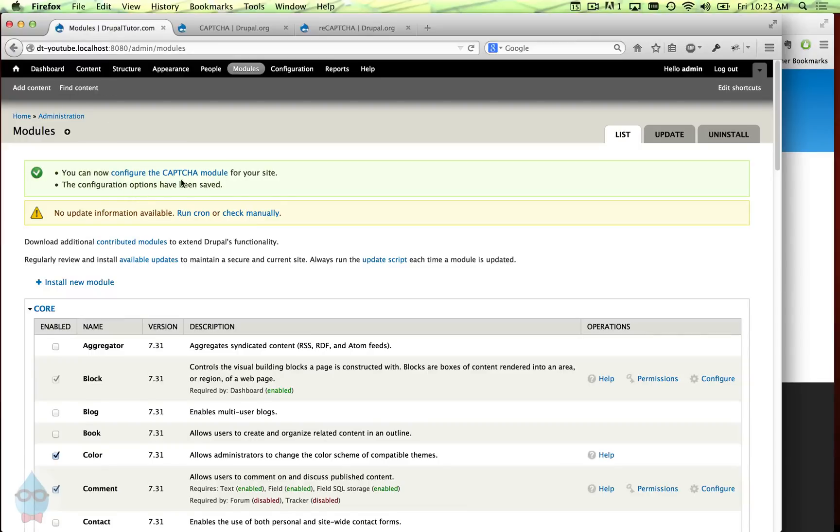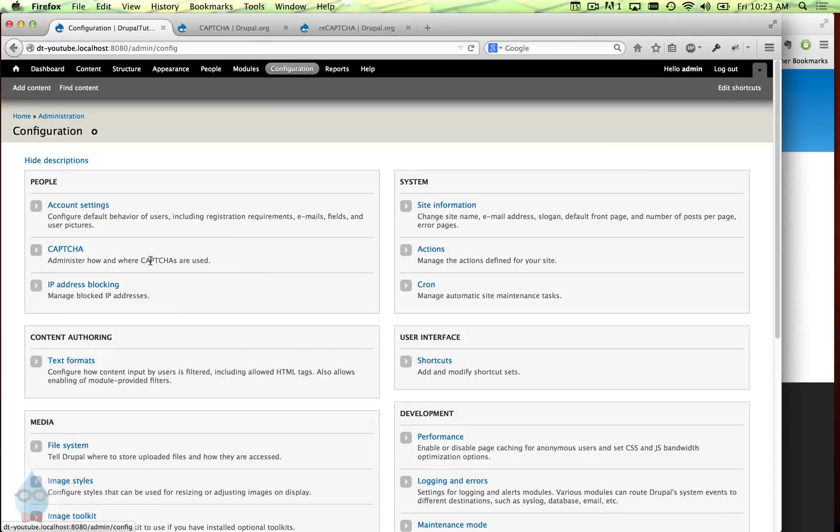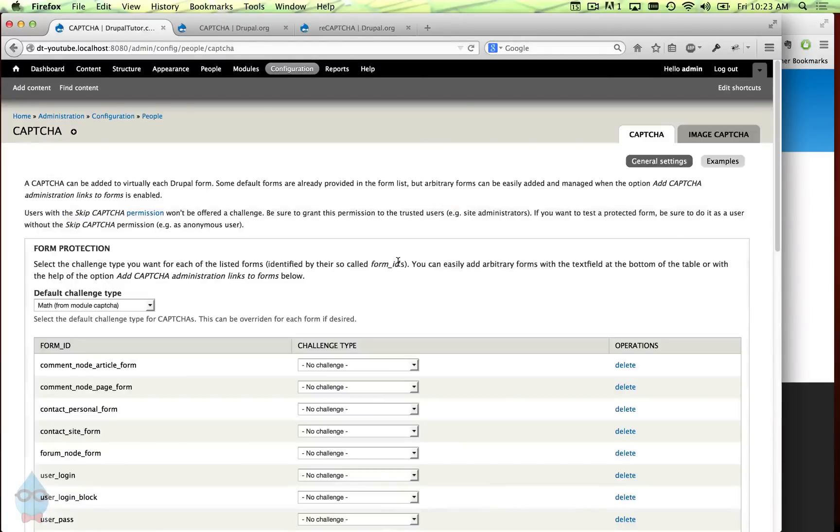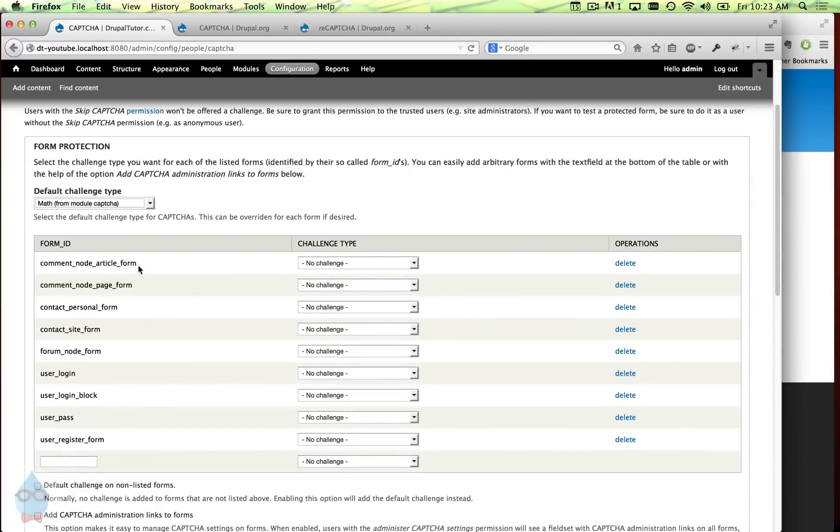You'll see we'll get a message here that says to configure the CAPTCHA. That actually takes us over here. I'm just going to show you where it is - it's under configuration and under people there's a CAPTCHA link. In this interface we can decide what the default CAPTCHA is and we can also put CAPTCHAs on individual forms.